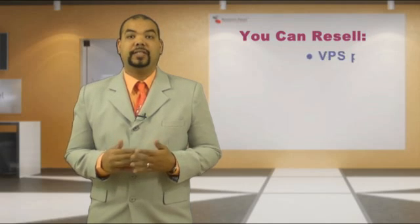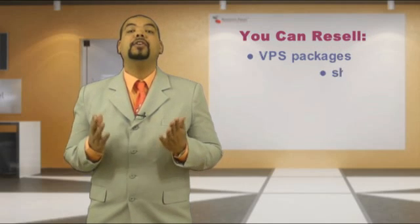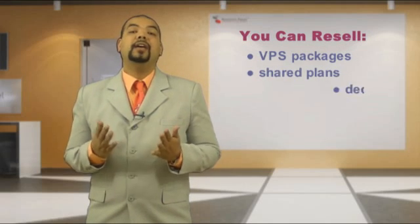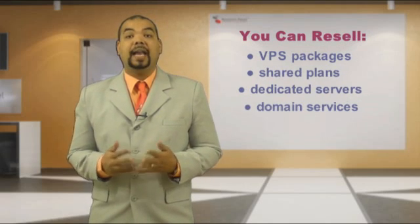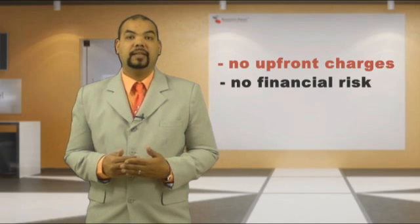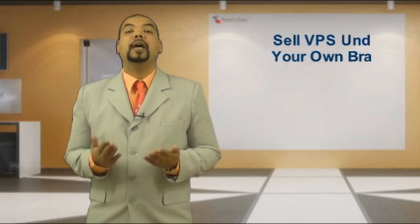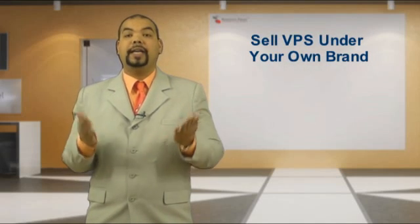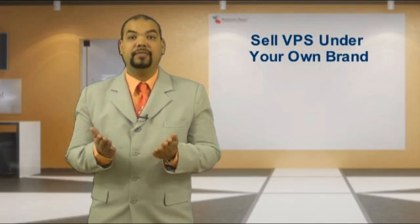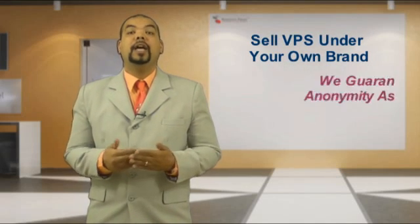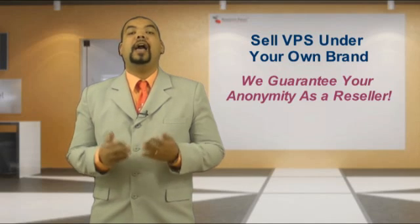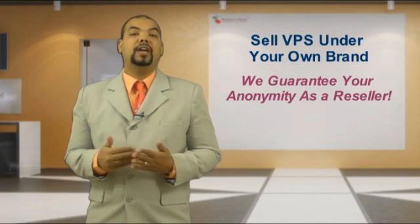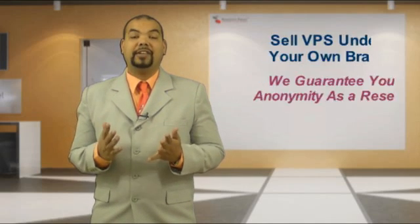With no upfront charges and fees, you can sell VPS packages and other hosting and domain services with no financial risk. You will have your own company name. Your customers will buy directly from you in your online store, and they will never know that you are actually a reseller.